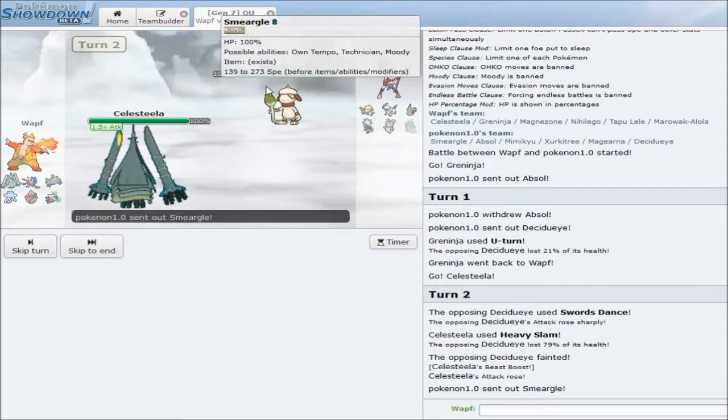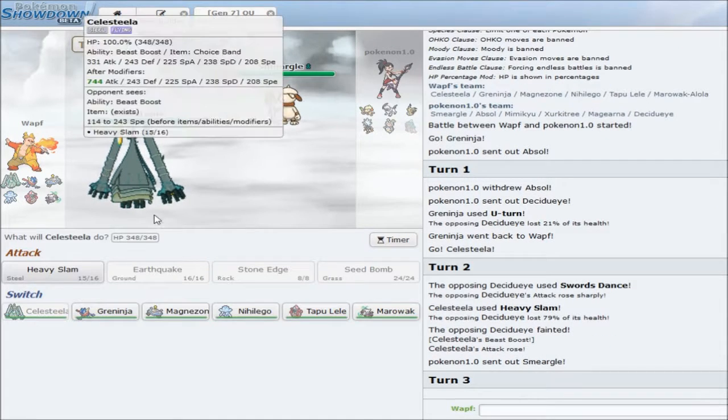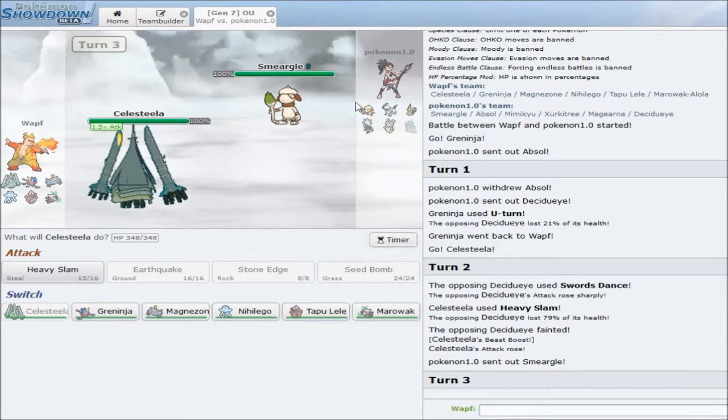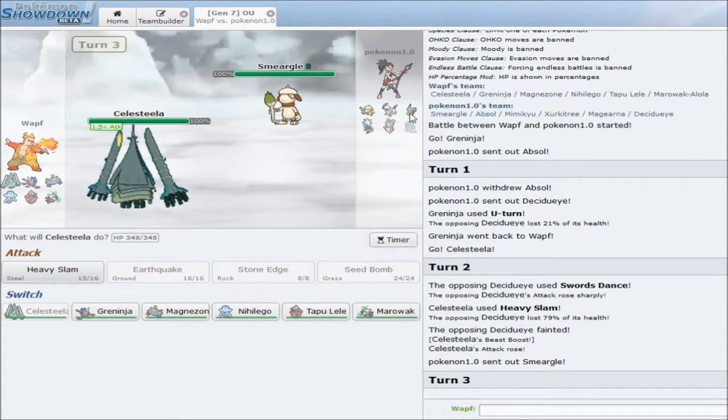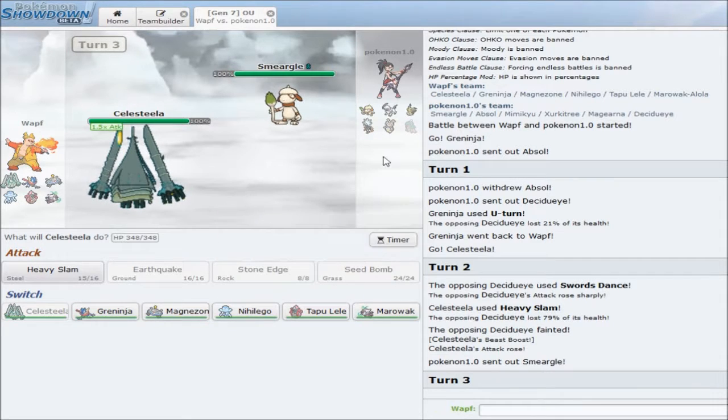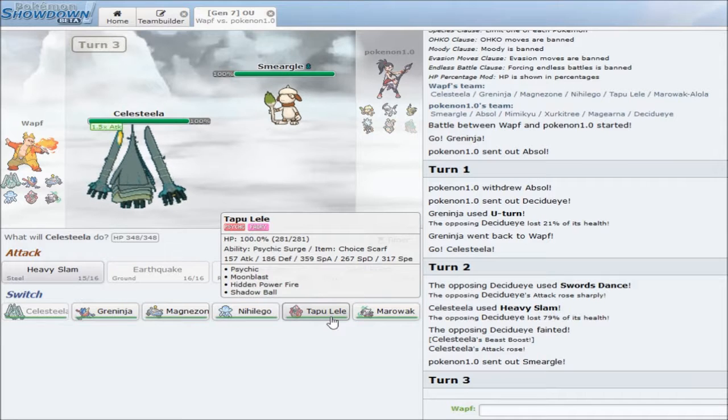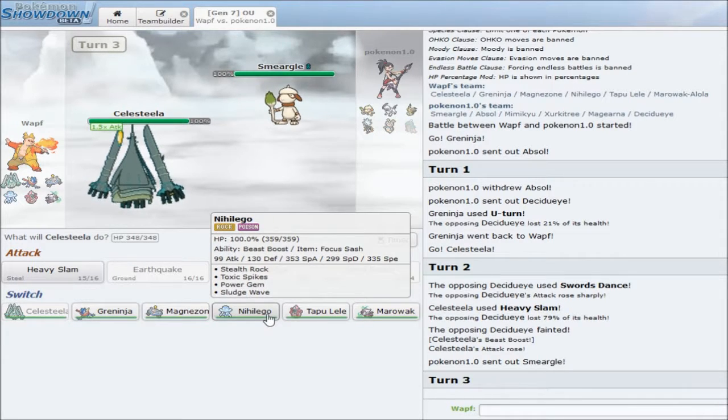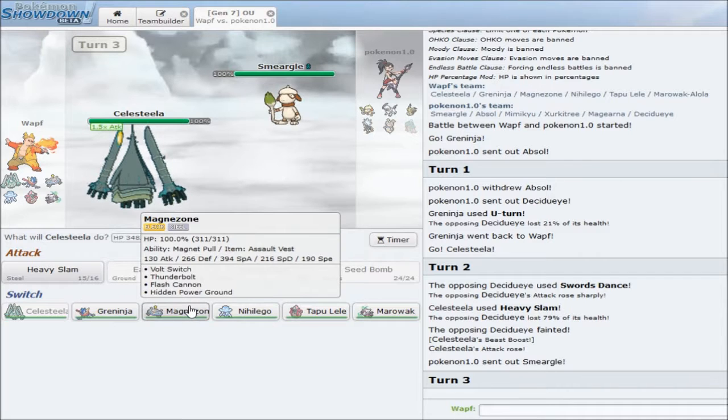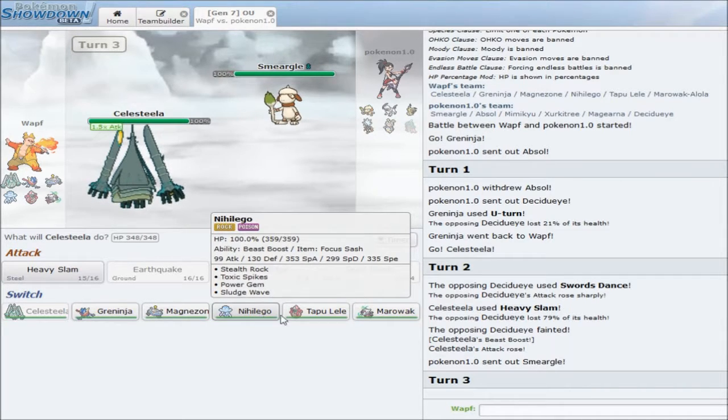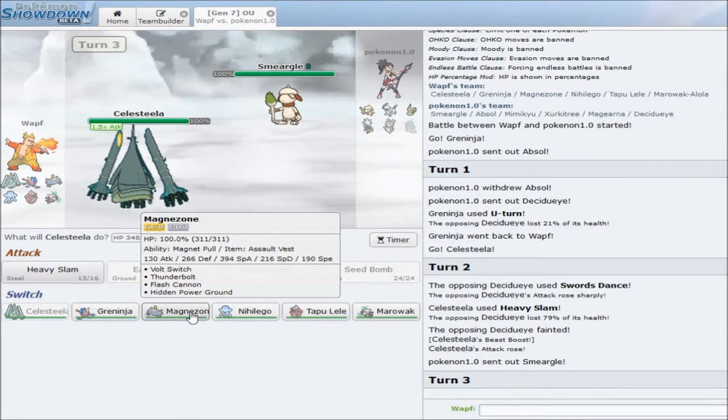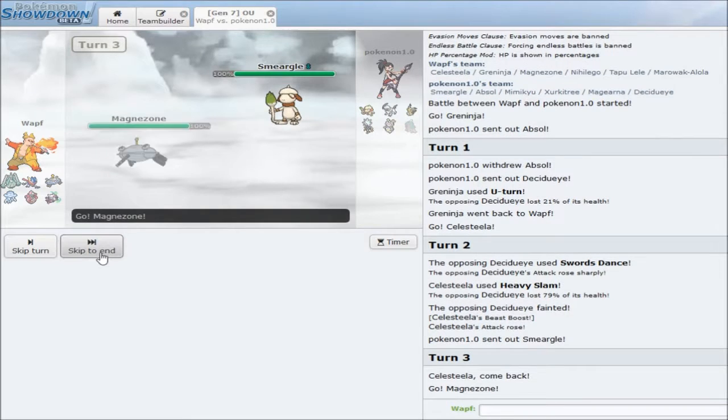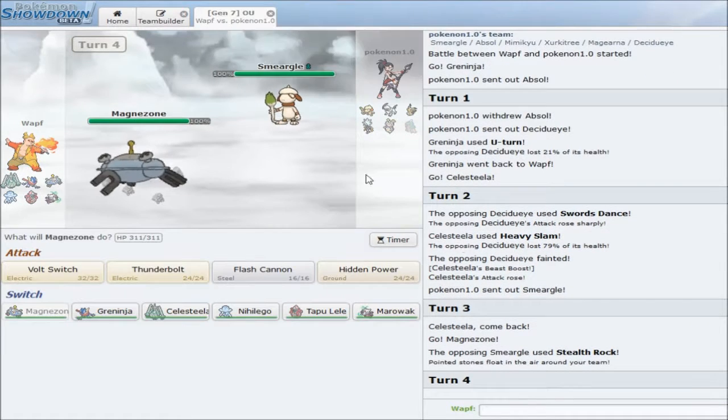So, something else can die. He pretty much has to go out into Smeargle here and go for a Spore. So, I have to choose my sleep fodder here. Celesteela is very useful for dealing with his Mimikyu. Marowak is very good for dealing with his Magearna.